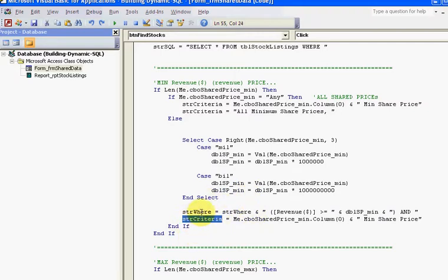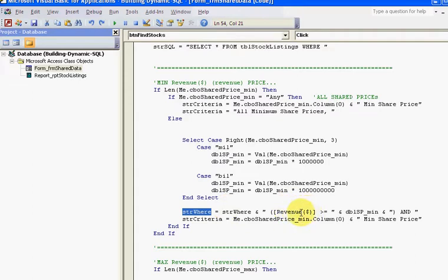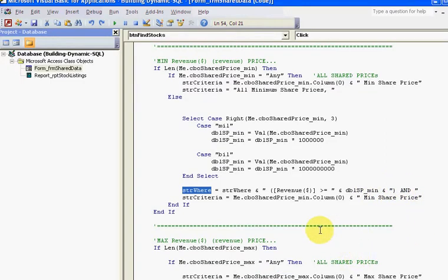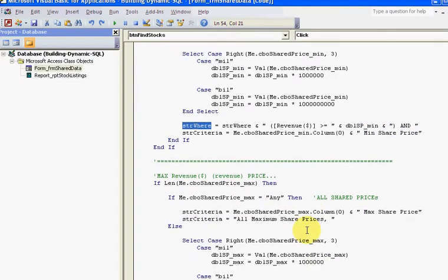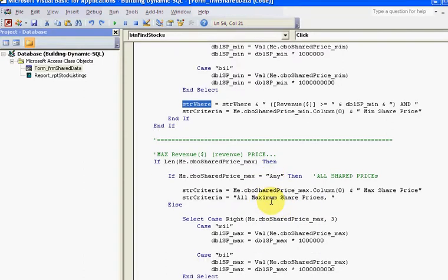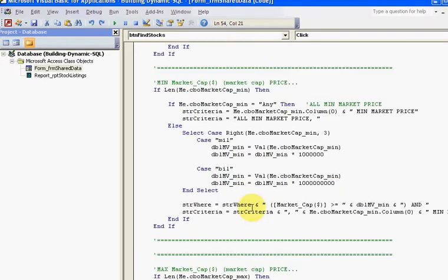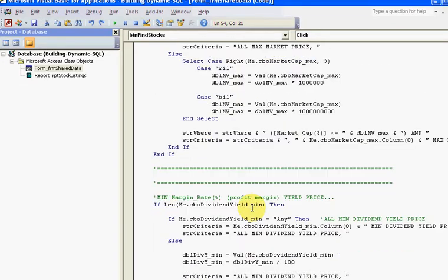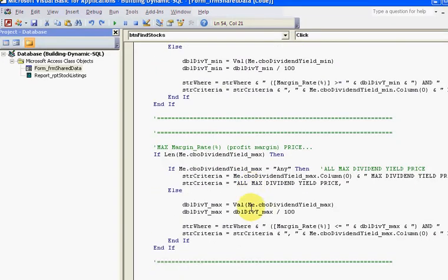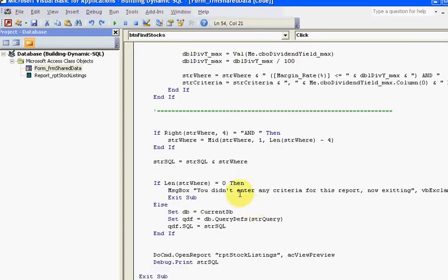I have strWhere equals revenue equals the minimum. Then I say And, and then I do the same thing with the next one, the maximum. Basically, along the way I'm building my WHERE clause as I go along.